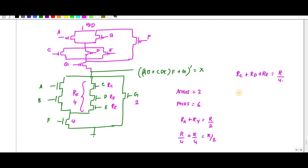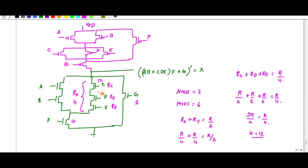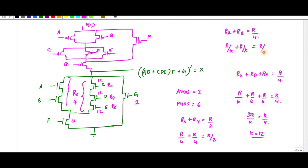Solving 3R/k = R/4 gives k = 12. So Rc, Rd, Re each have k = 12. For the branch with Ra and Rb: Ra + Rb = R/4, so 2R/k = R/4, giving k = 8. Therefore the NMOS transistor sizing values are: a=8, b=8, f=4, c=12, d=12, e=12, g=2.